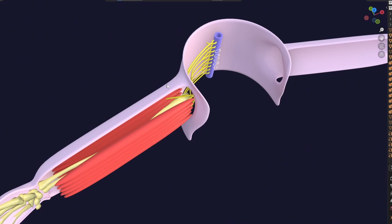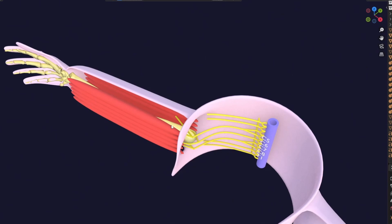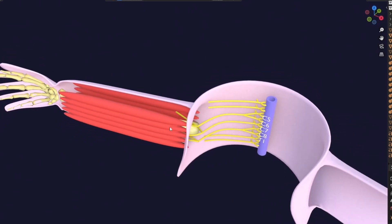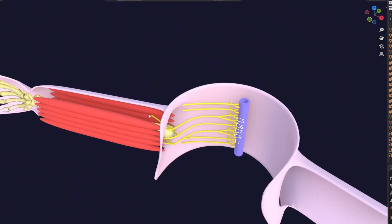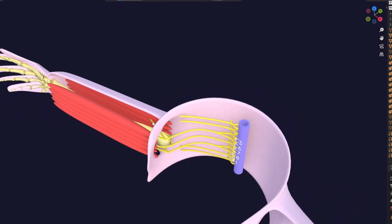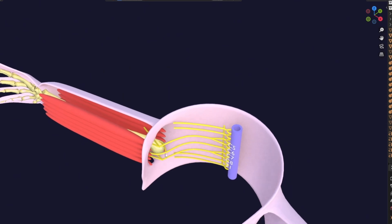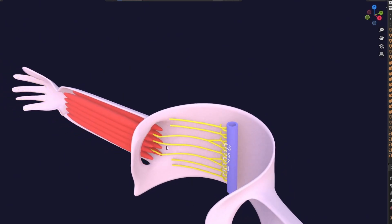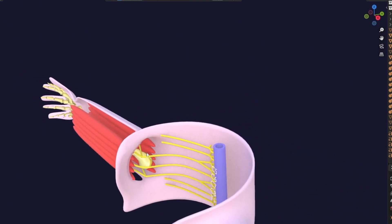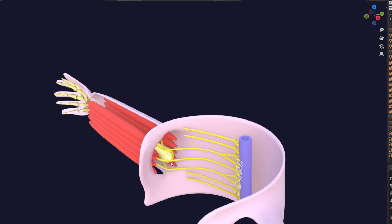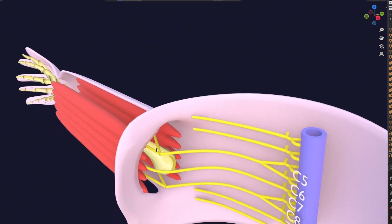So dorsolaterally lying future muscle precursor cells will form the extensor muscles, and ventromedially lying precursor cells will form the flexor muscles. In honor of this division into flexor and extensor compartments — anterior and posterior, or ventral and dorsal — these trunks also divide. Each trunk divides into two parts: an anterior and a posterior division.